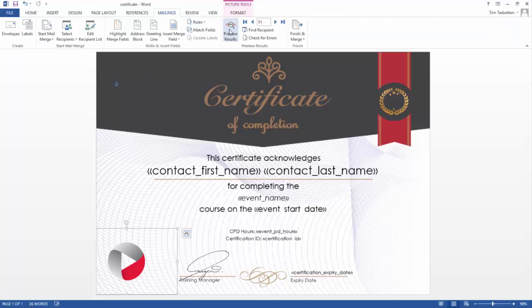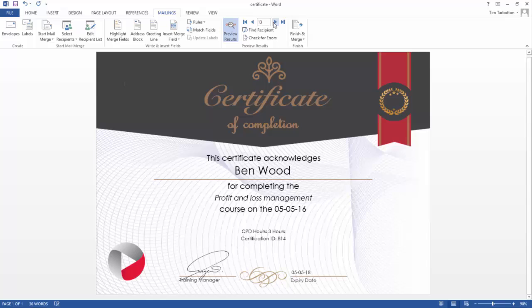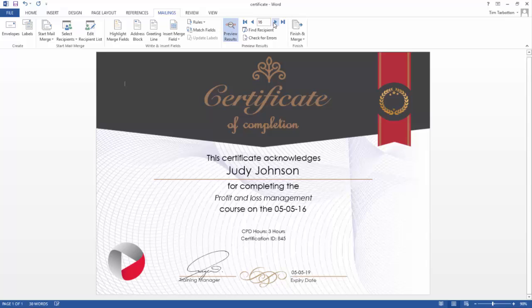Preview your certificate template, and if you are happy, save it to your computer. You can now upload this certificate template into Arlo.